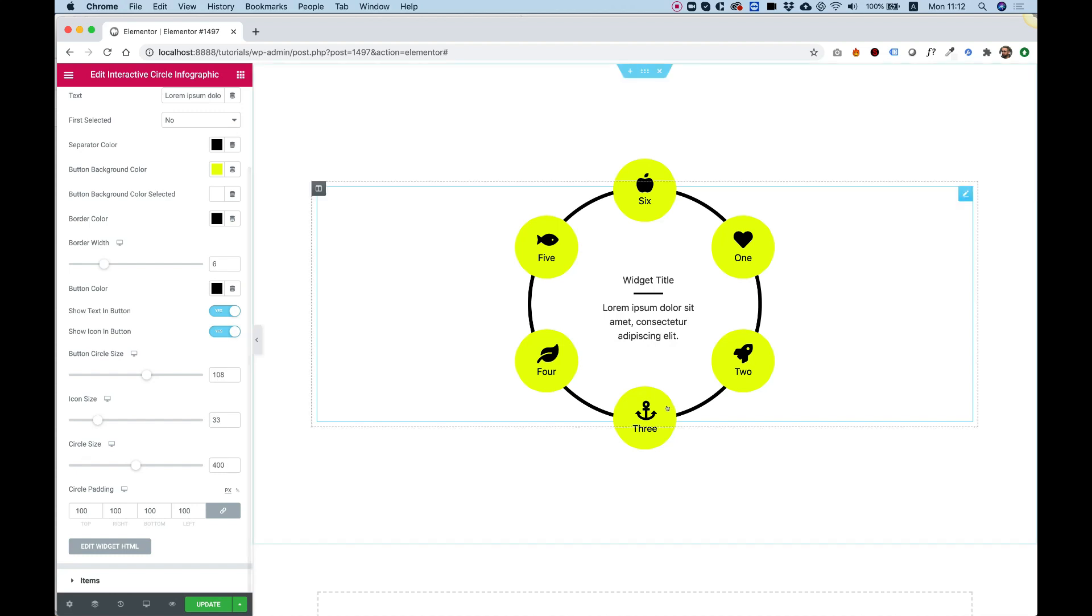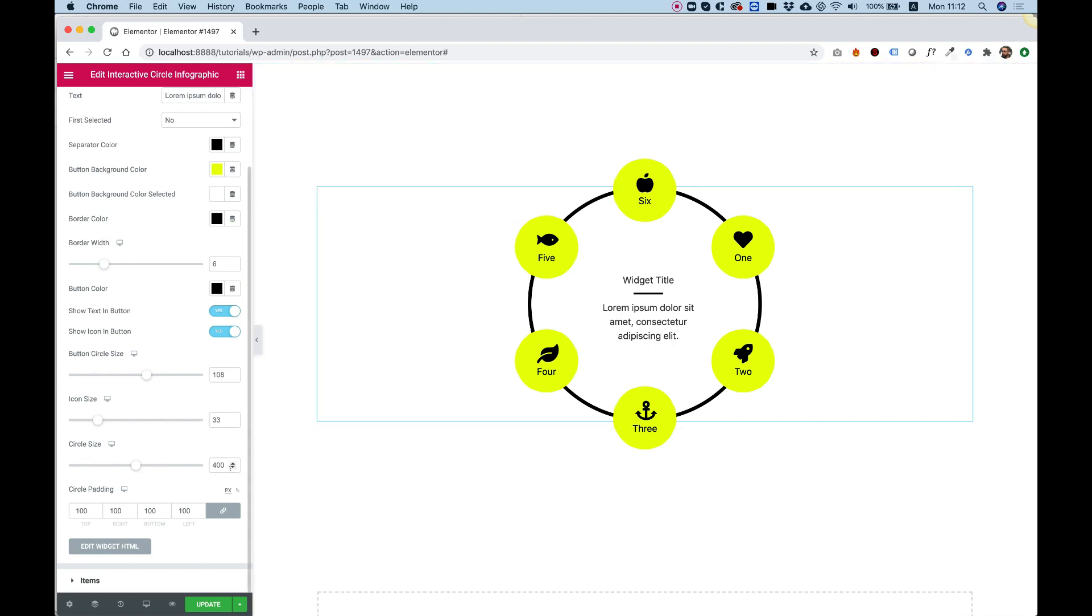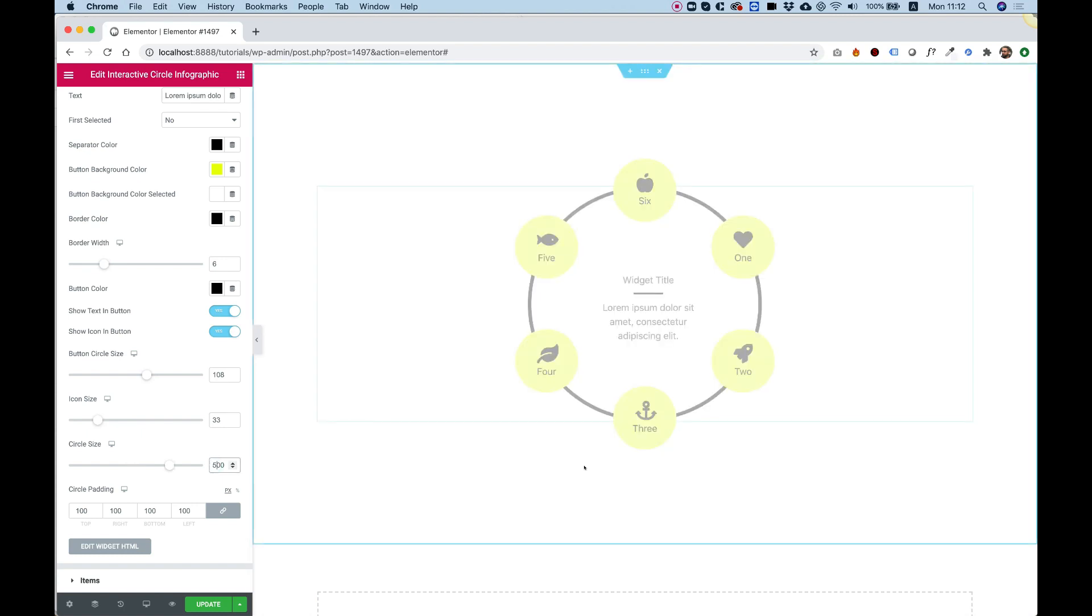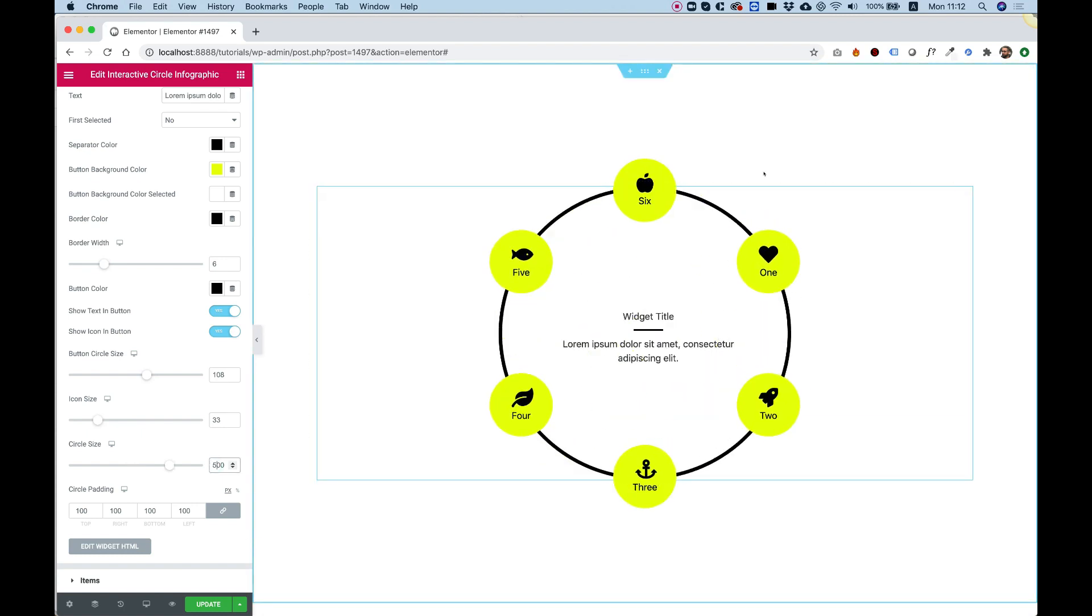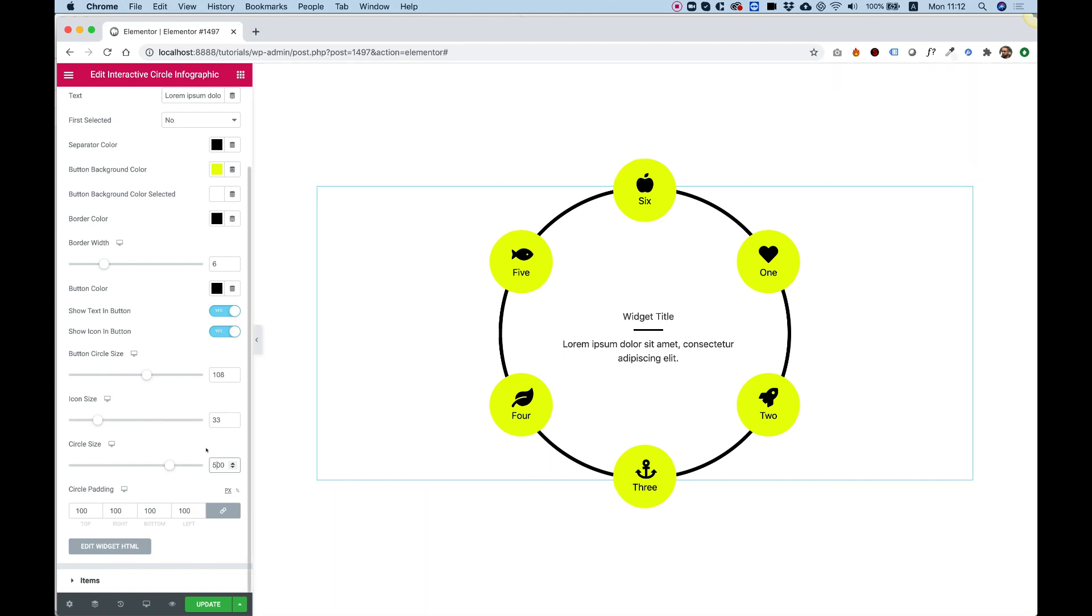The circle size is about the big circle. So right now it's 400. If I'm going to change this to 500, it will populate again and calculate where all the buttons are and place them accordingly.